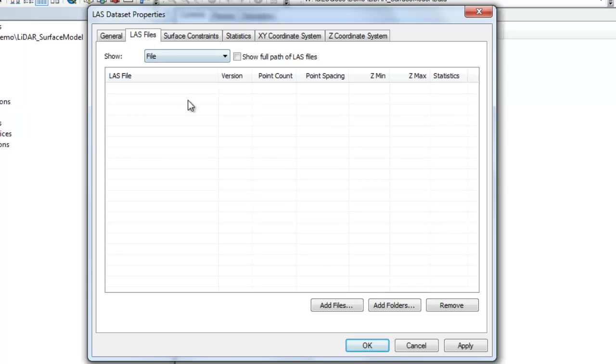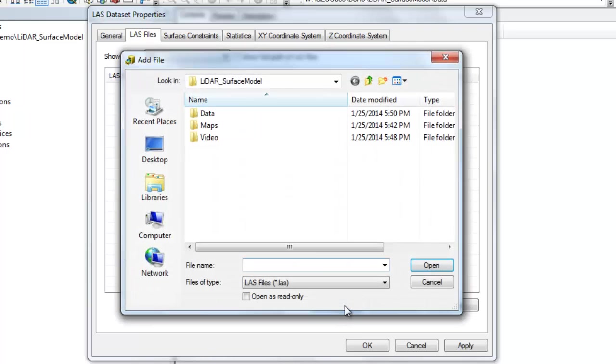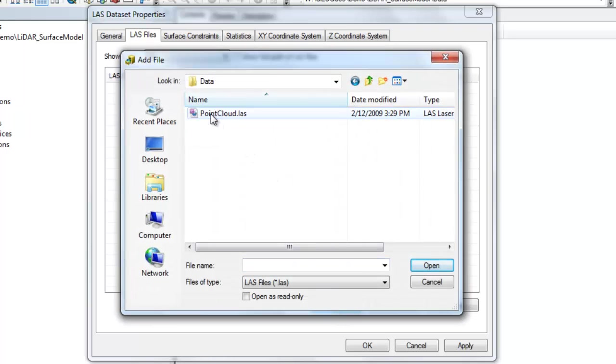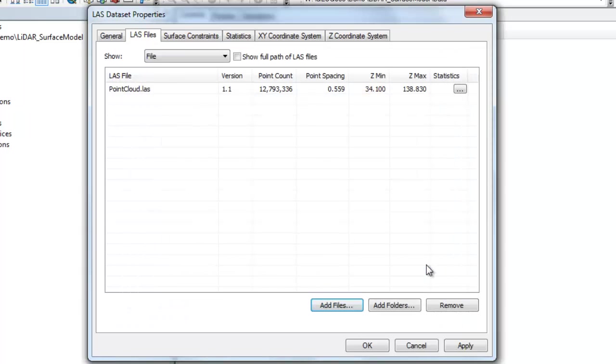Now click on the LAS files tab. Click on the add file button and browse to the location of your LAS file. In this particular example I've just got one LAS file called point cloud so I'll go ahead and add that to my LAS dataset.